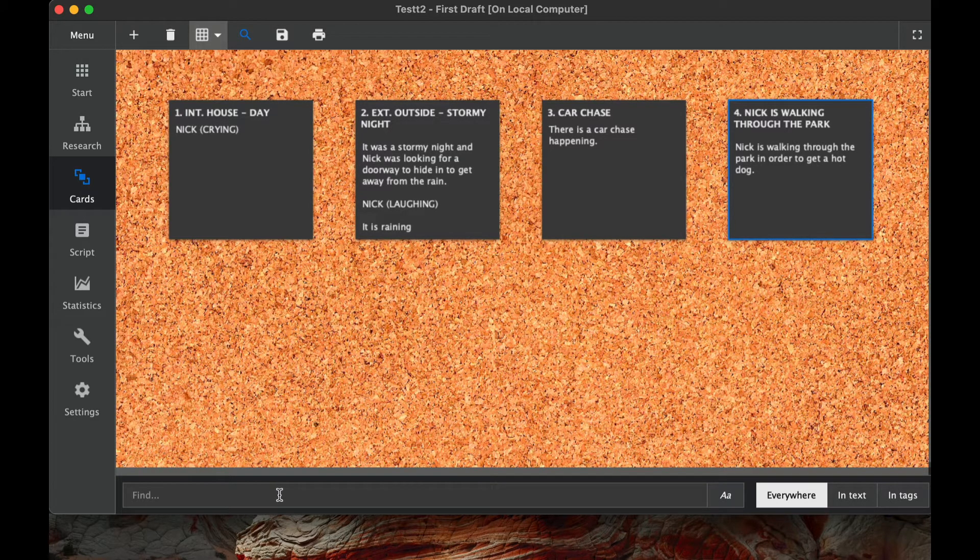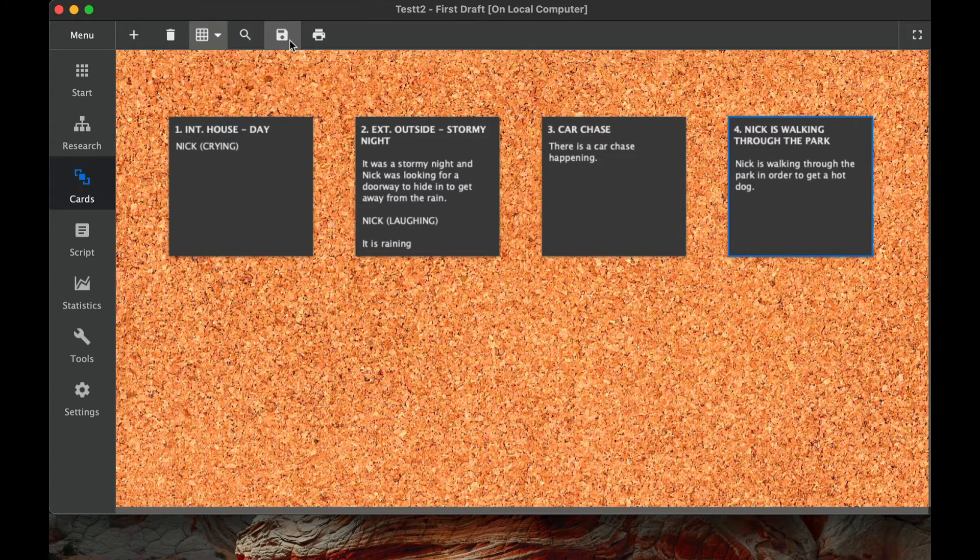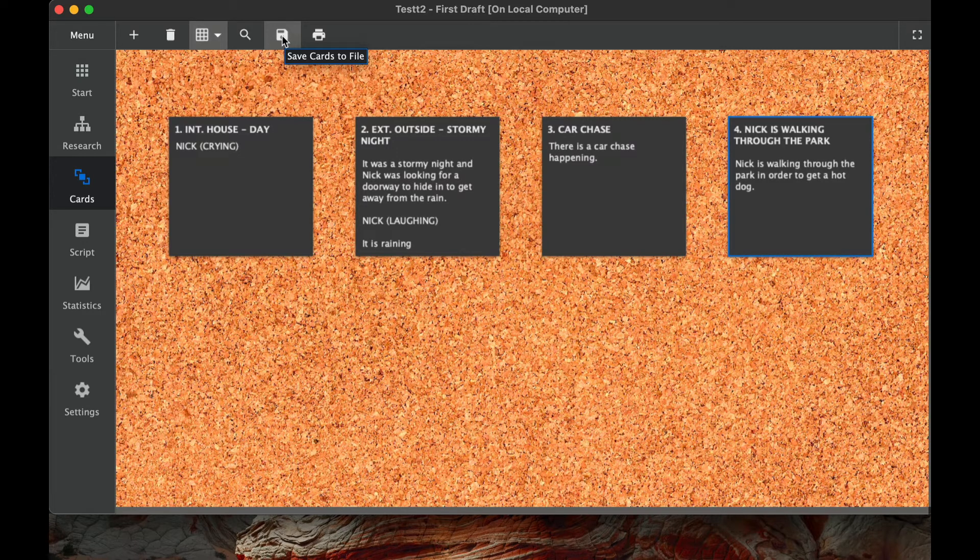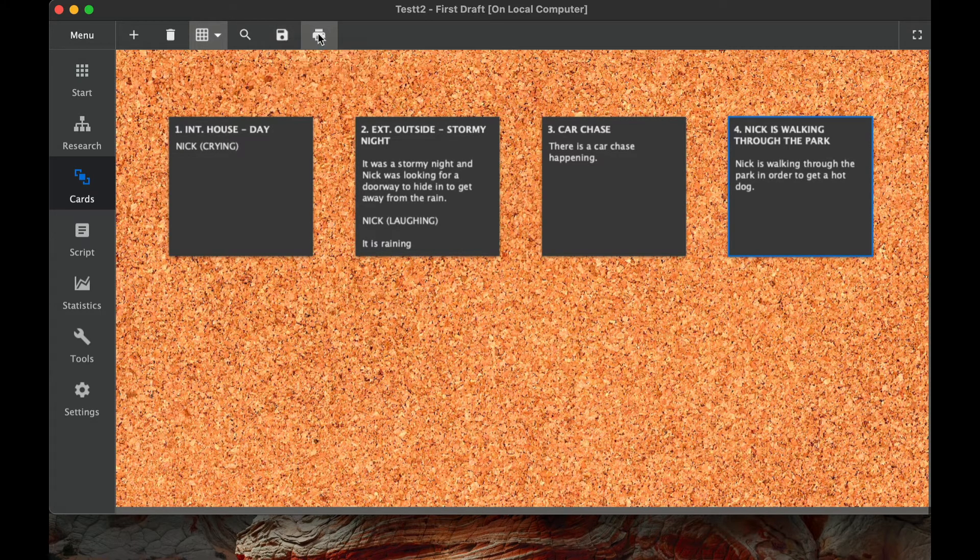The other two parts here are save cards to a file. So if you want to save this to a document and then maybe give this document to a friend of yours to look at, you can do that.